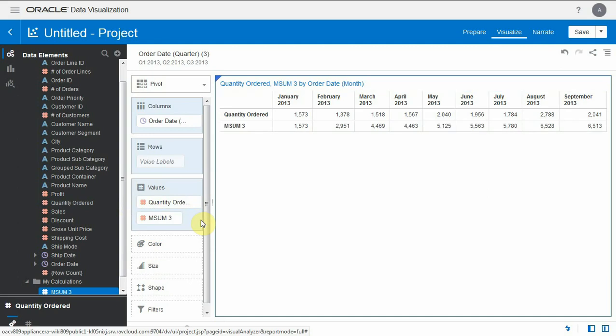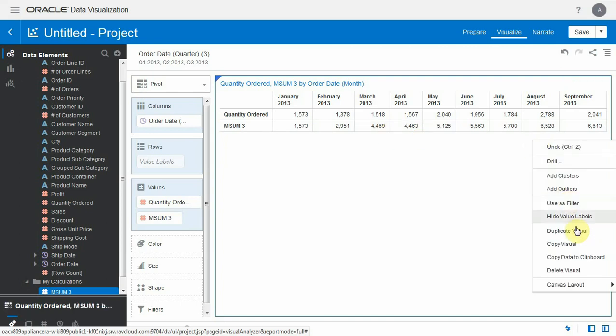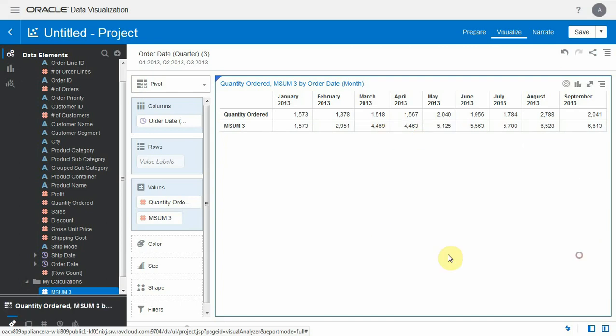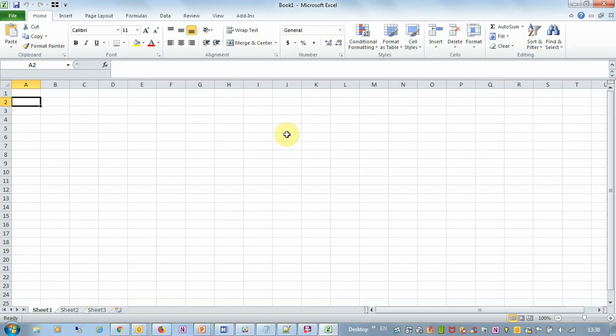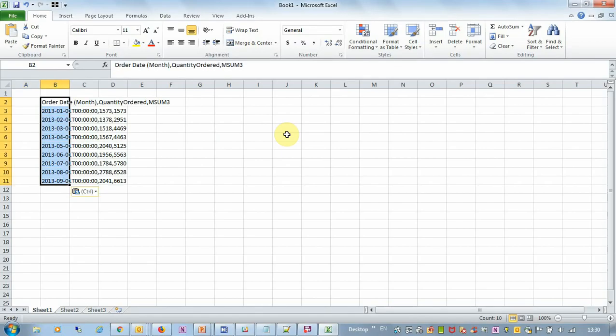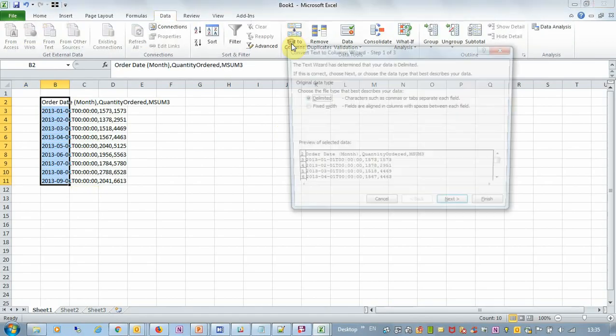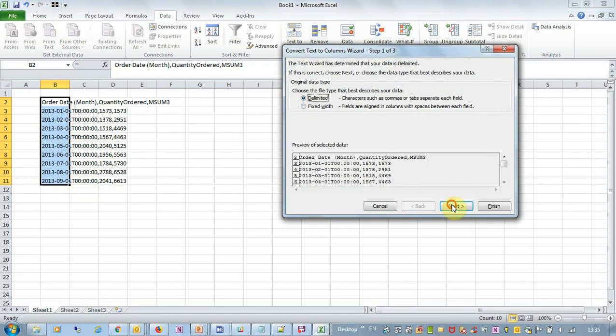So here we can see the numbers are the sum, the rolling sum of the three past quantities, and in fact I can even copy this in my clipboard, paste it in Excel and there I will do a quick math to validate this.